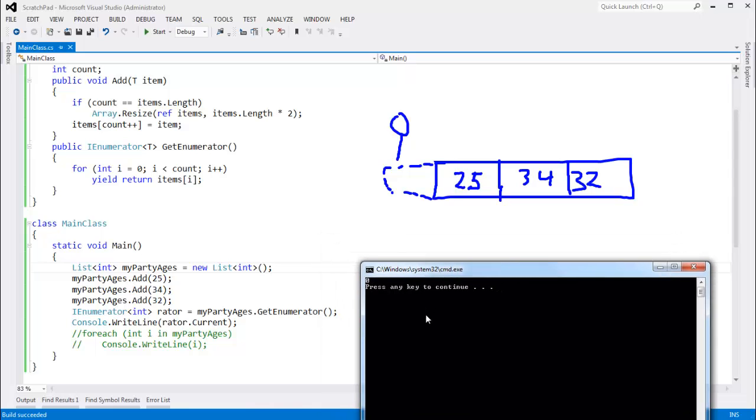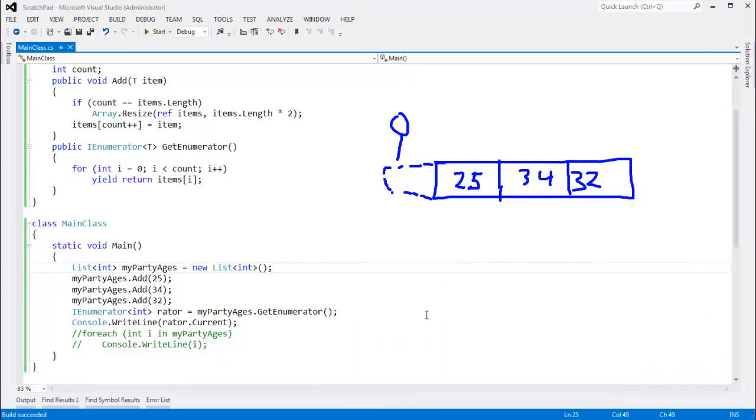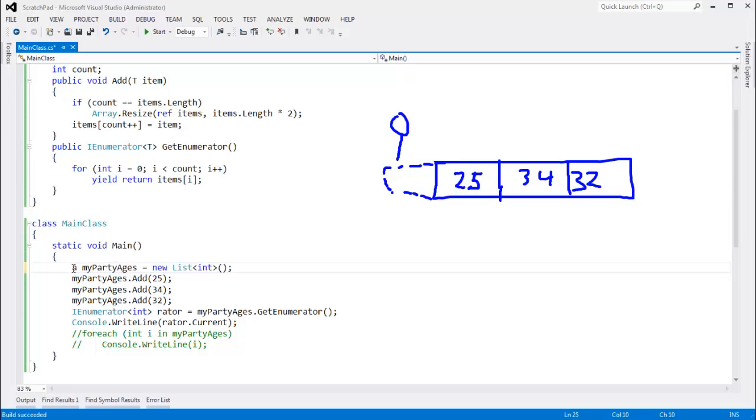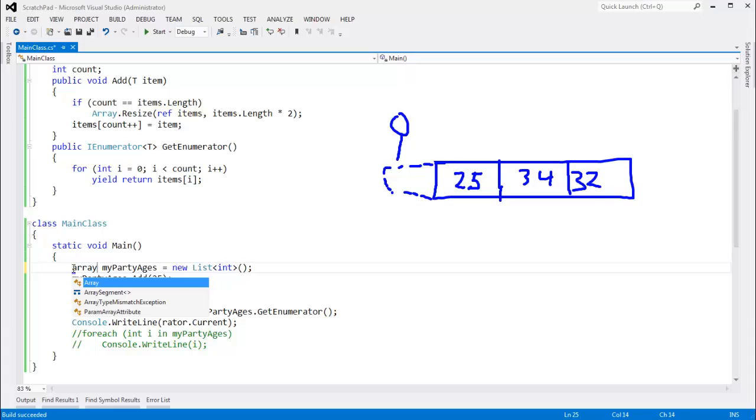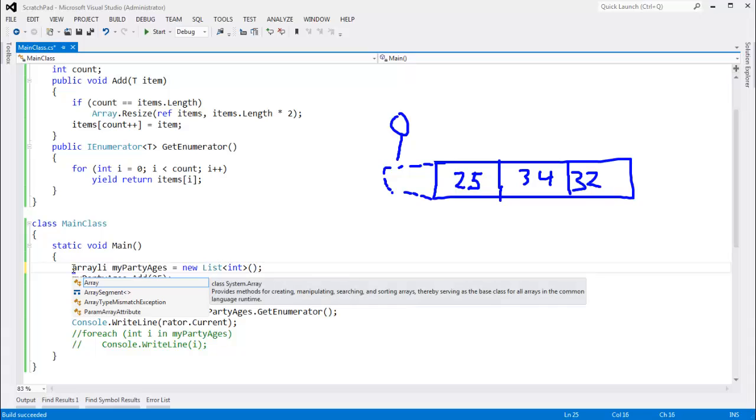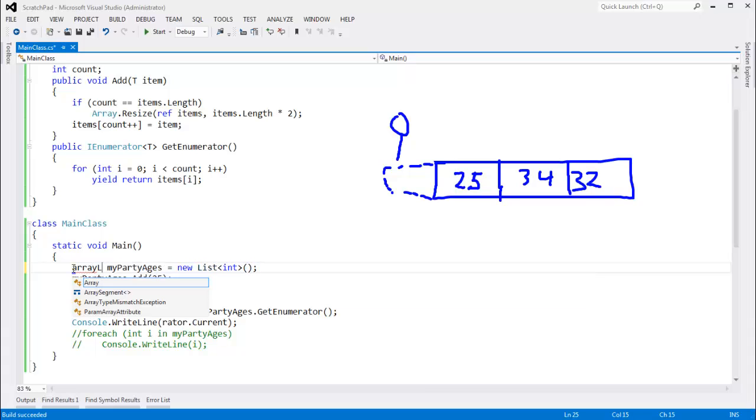But if I go back to the early days, the good old days, long before generics, and I go to this non-generic array list. Actually, the good old days wasn't pre-generics by any means.